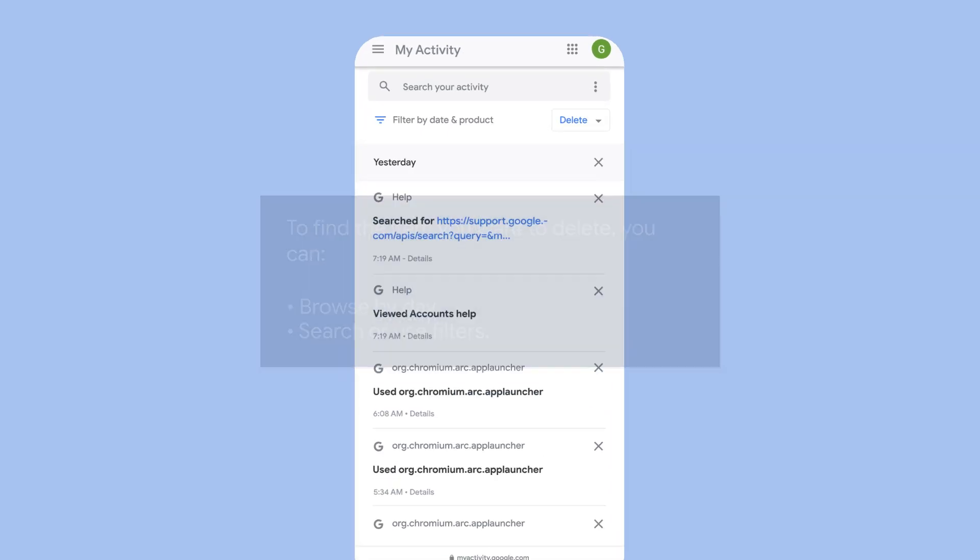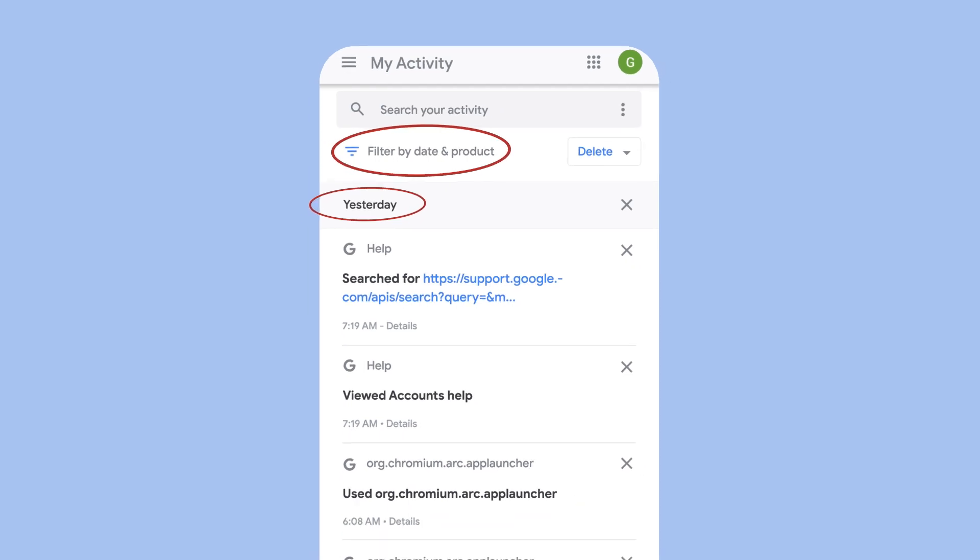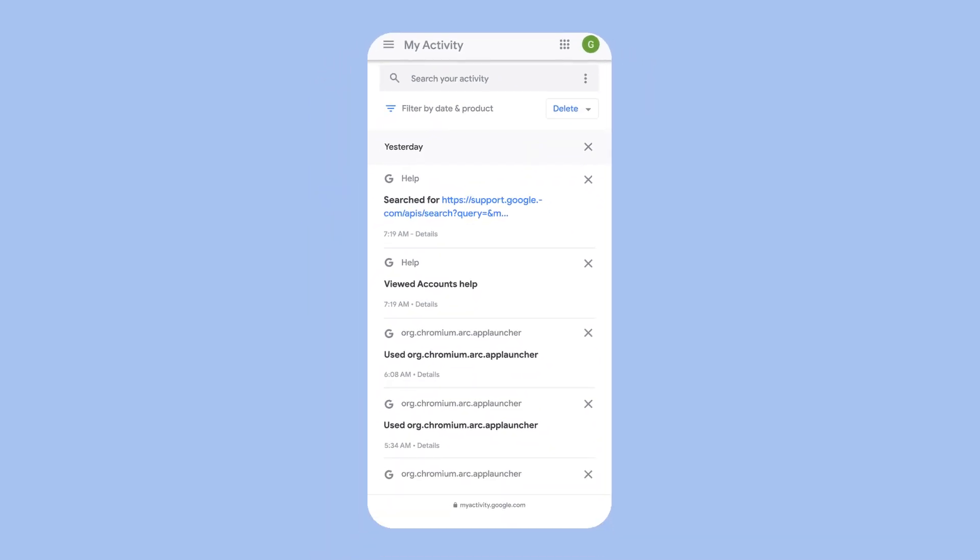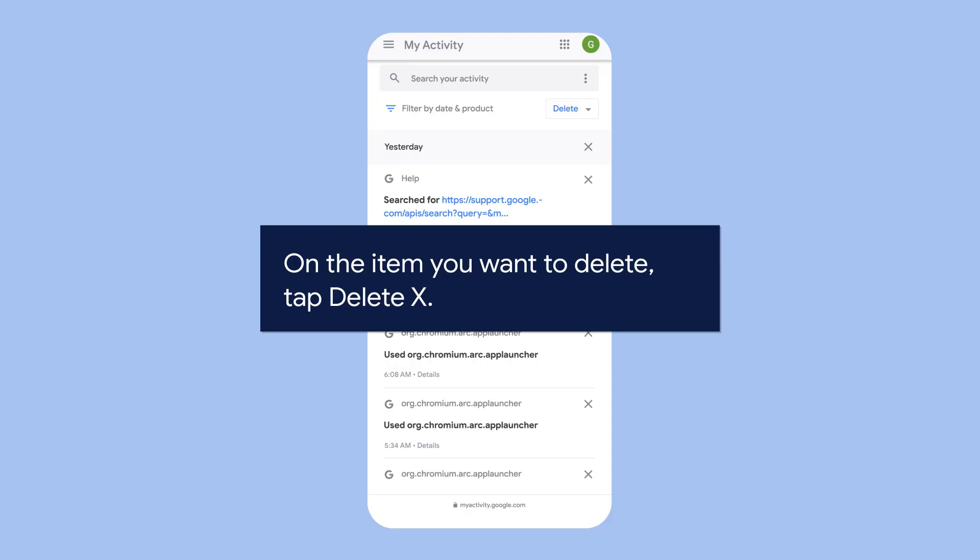On the item you want to delete, tap the Delete button.